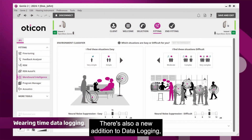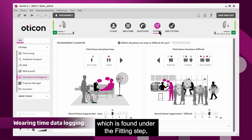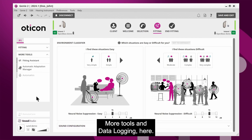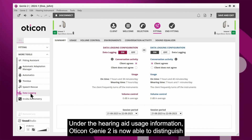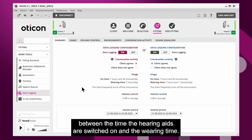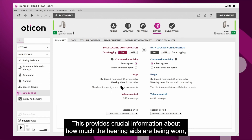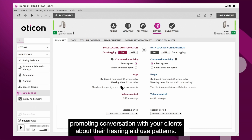There's also a new addition to data logging, which is found under the fitting step, more tools, and data logging. Under the hearing aid usage information, Oticon Genie 2 is now able to distinguish between the time the hearing aids are switched on and the wearing time. This provides crucial information about how much the hearing aids are being worn, promoting conversation with your clients about their hearing aid use patterns.